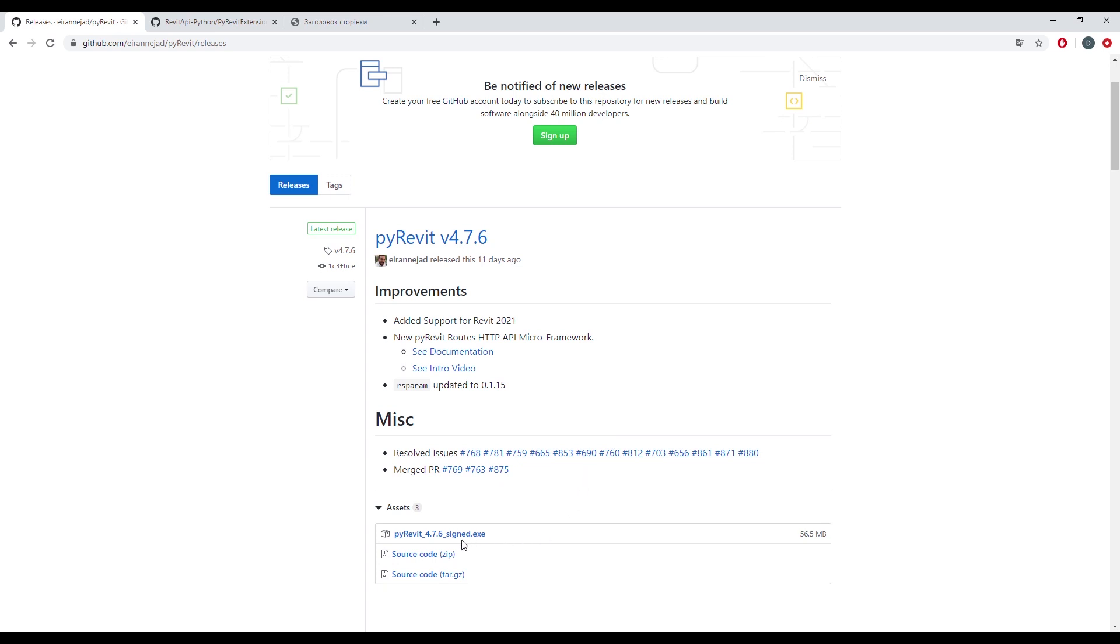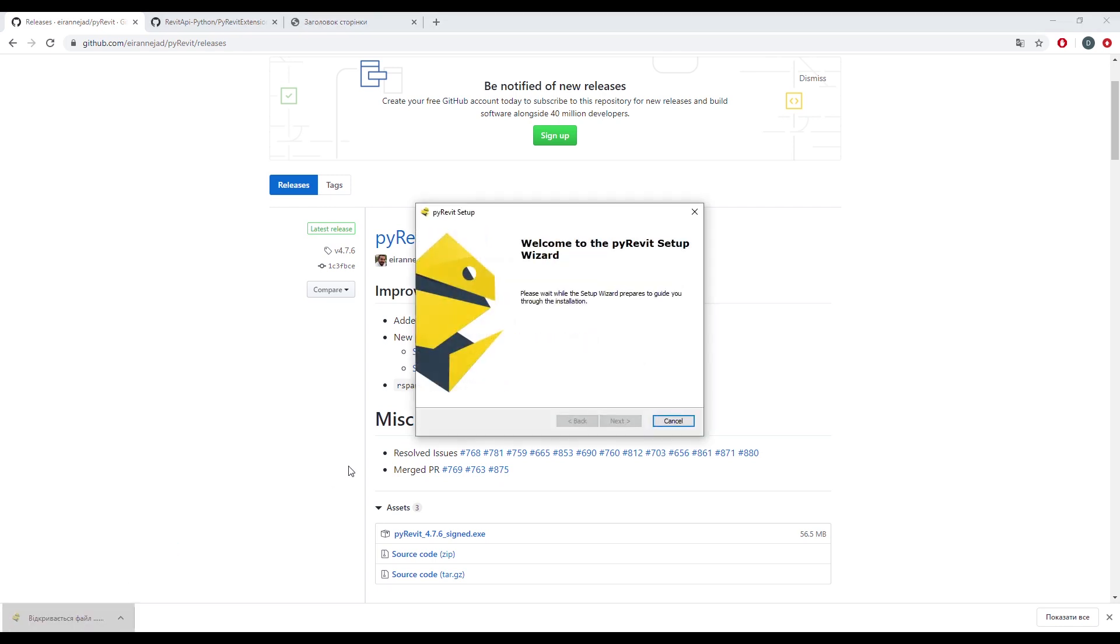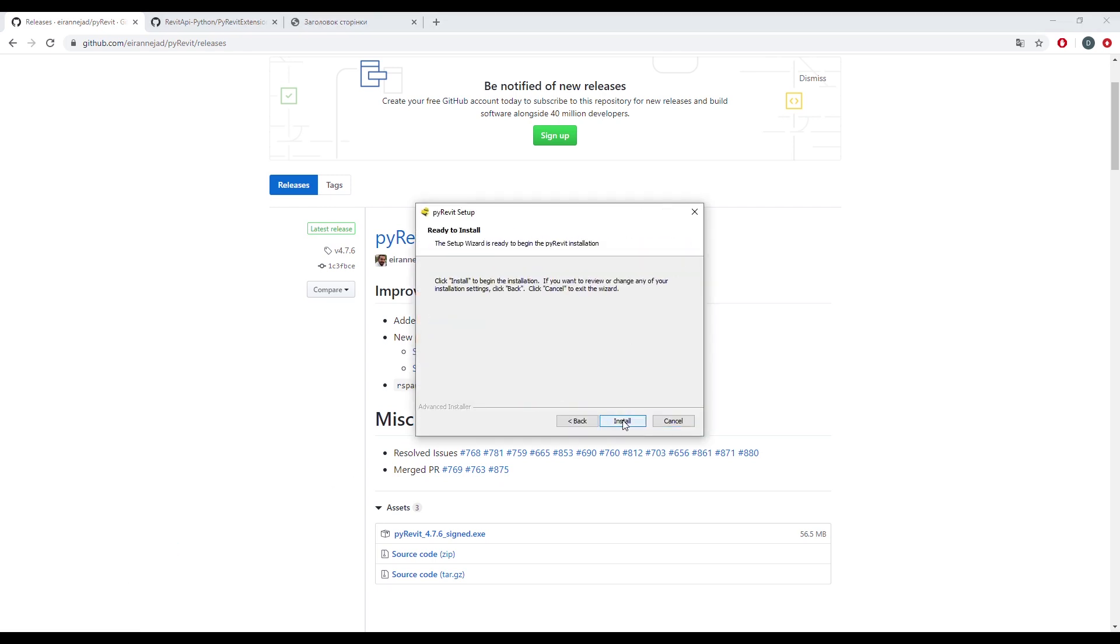You need to download the latest version of PyRavit from the official GitHub page. The installation process takes a couple of minutes, so I'll speed up the video to the end.